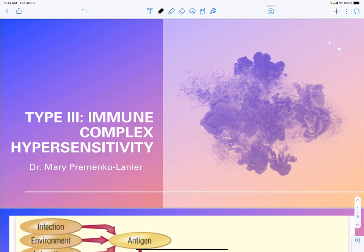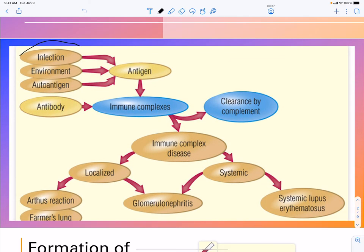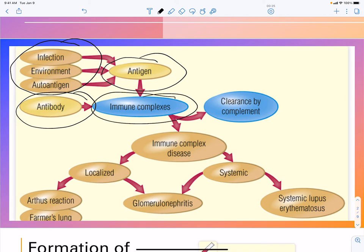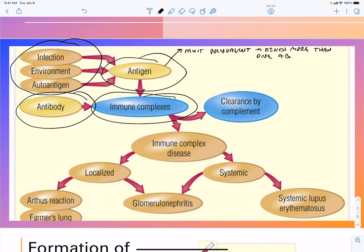Type 3, or immune complex disease, involves a source of antigen combining with antibody to generate immune complexes. The antigen must be a polyvalent antigen, meaning each antigen binds more than one antibody. This is important because the antibodies eventually aggregate and form immune complexes.